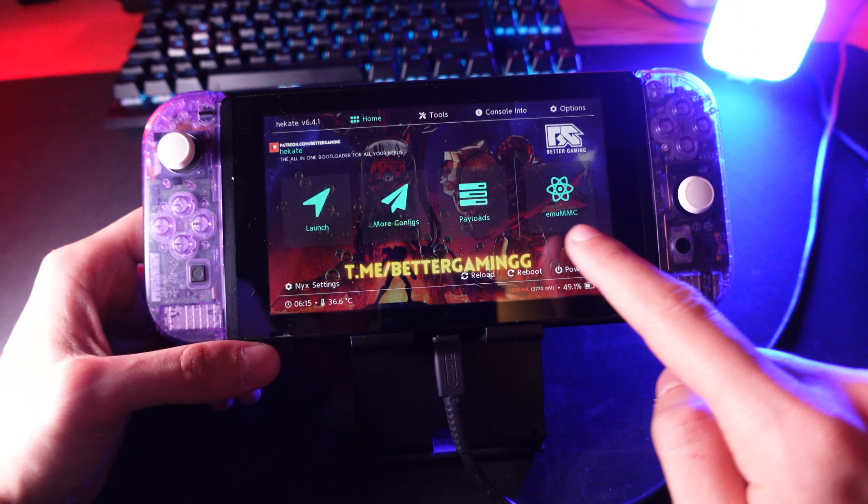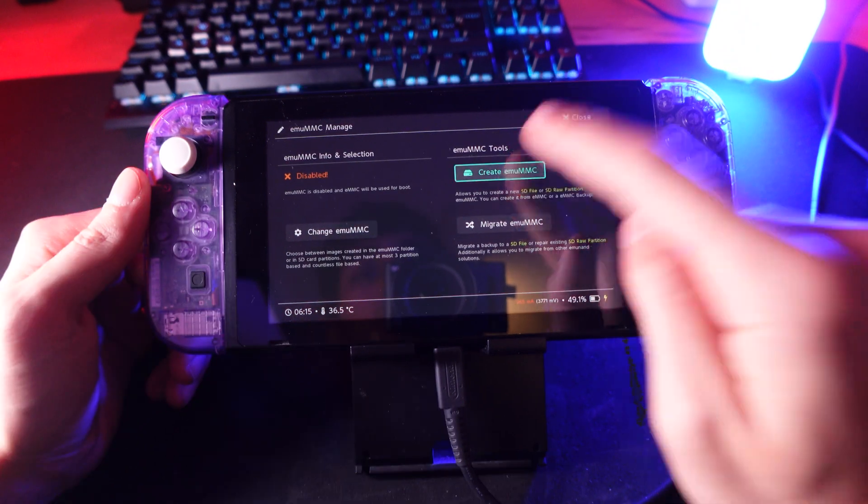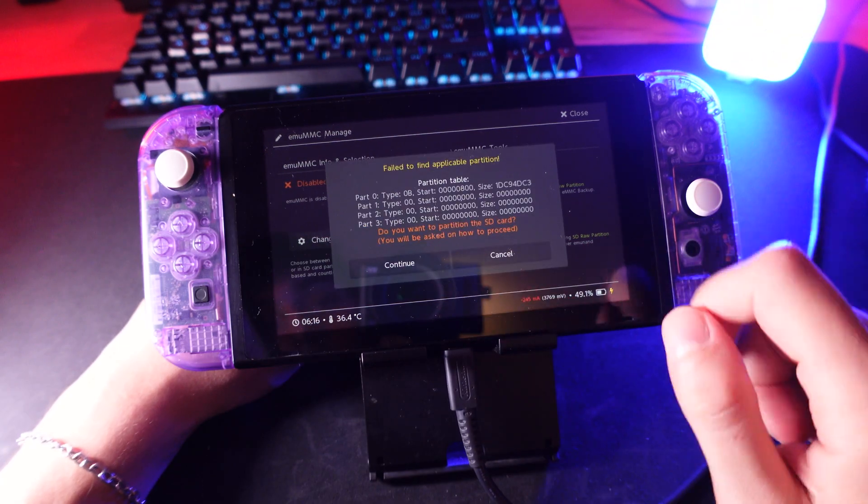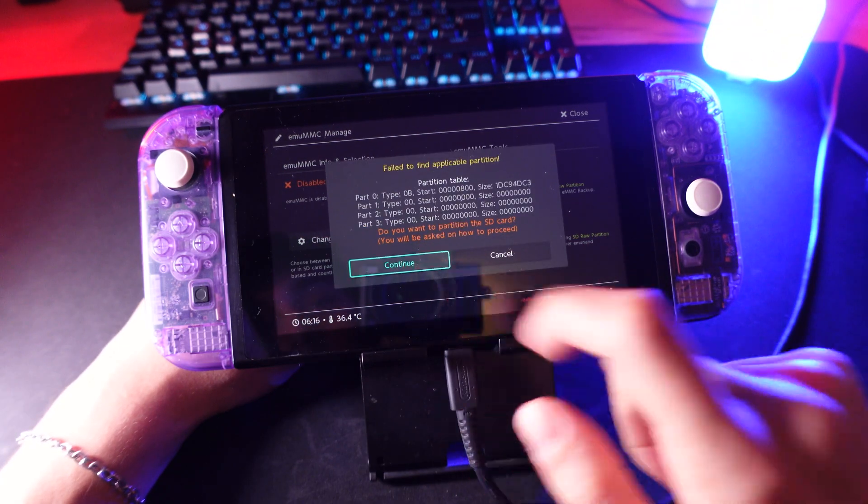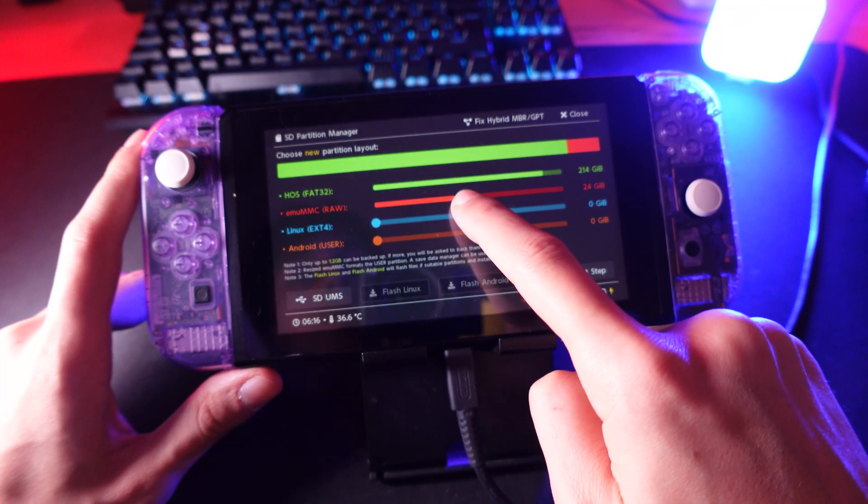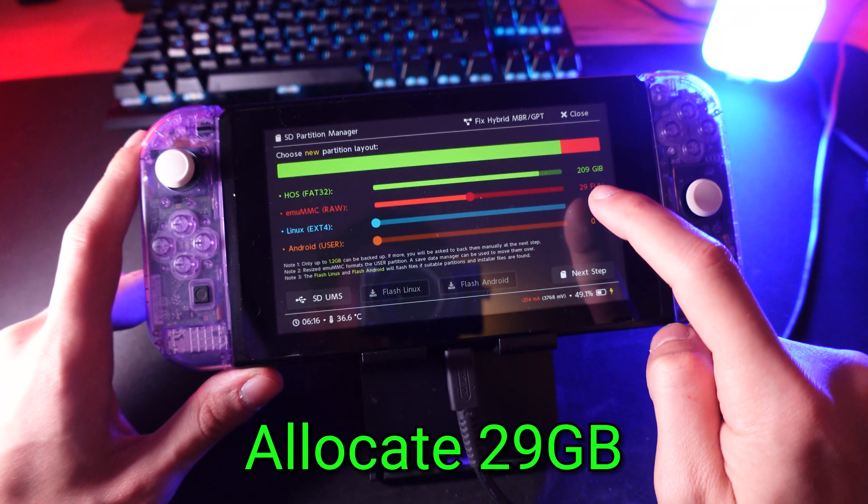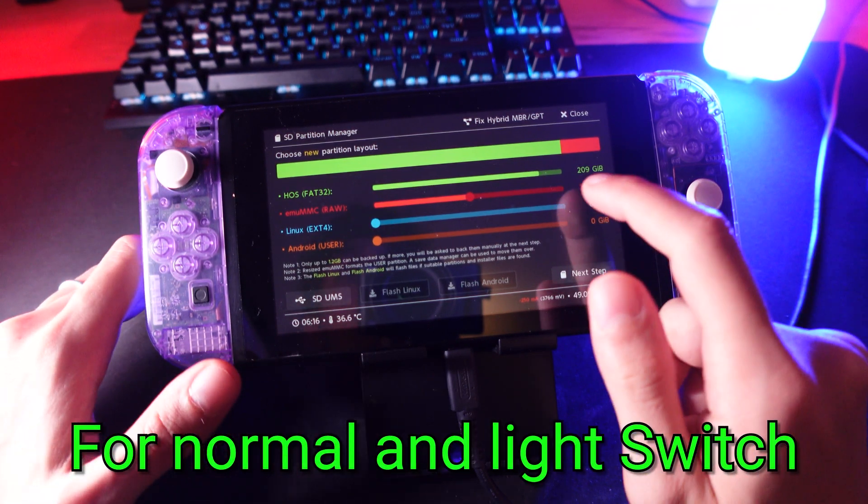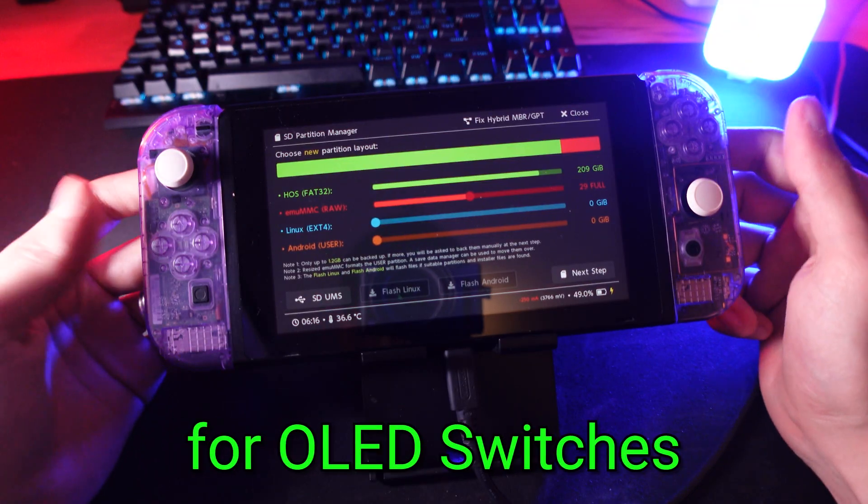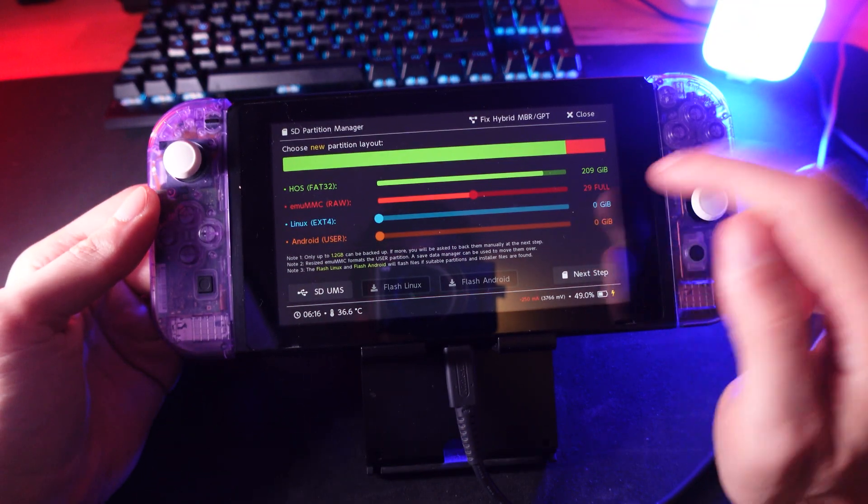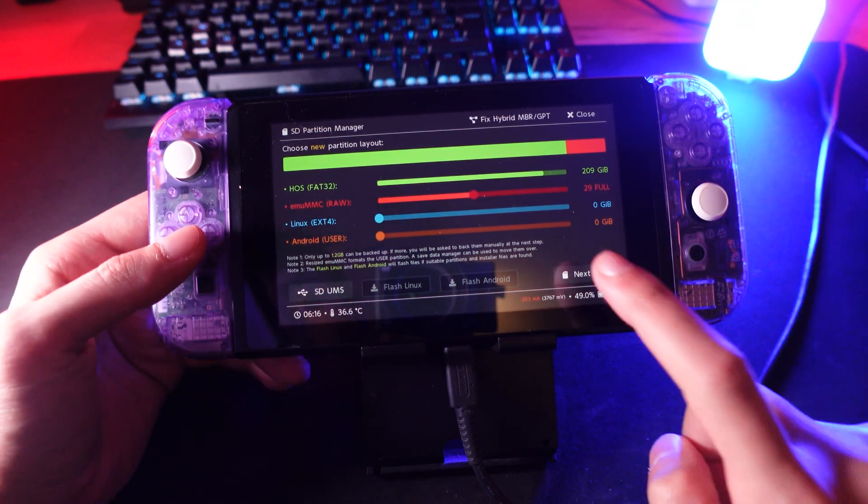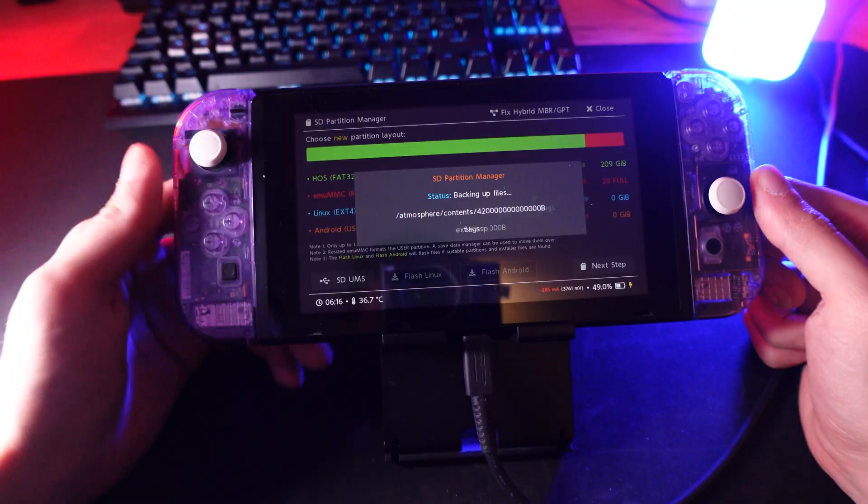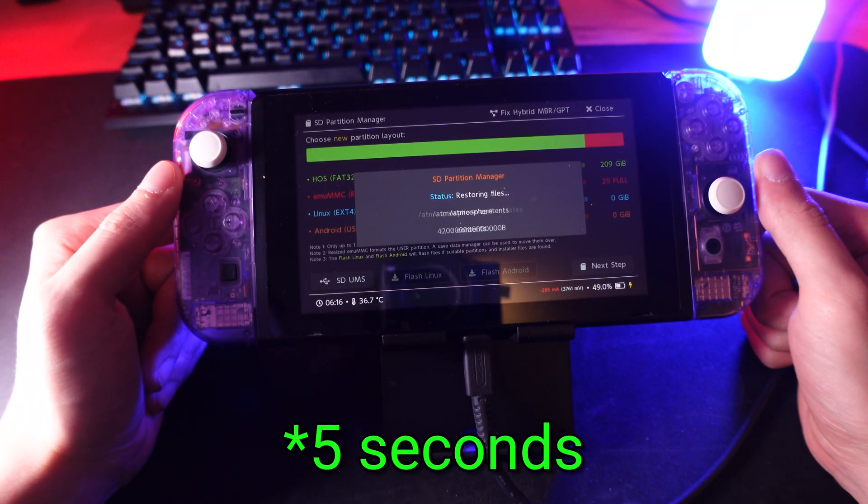On Hekate, make sure to click on emuMMC and then create emuMMC and then click there on SD partition. Then here you want to allocate space for EmuNAND. Make sure that you take 29GB for normal switch or switch lite and about 58GB for OLED switches. Then, make sure that here just stands full and then confirm partitioning.